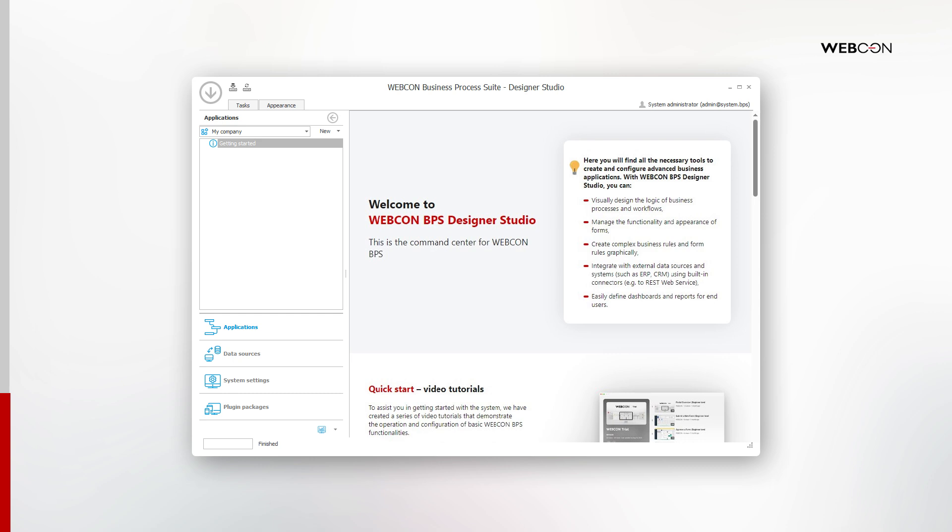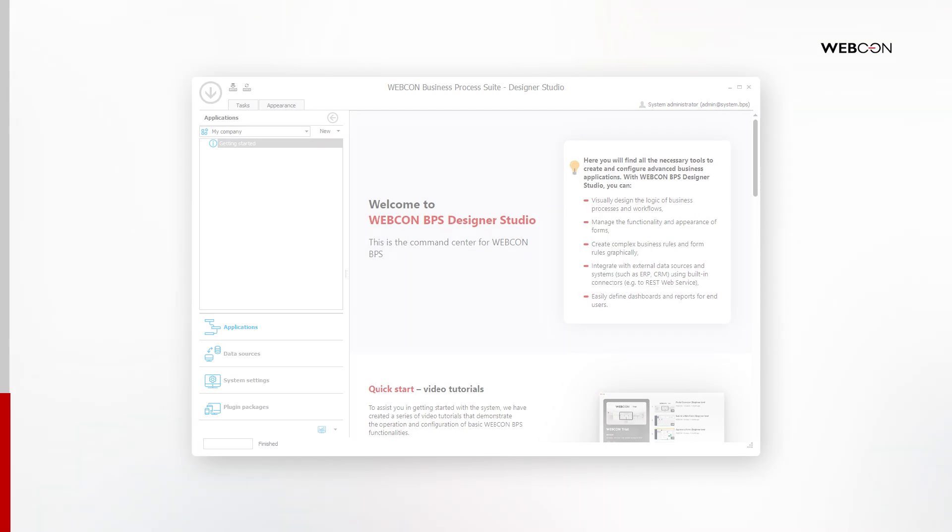So let's try Launch Designer Studio and take a look at user synchronization. Our first launch of Designer Studio will make use of the admin account that we set up during installation. We will disable it as soon as we have proper users in our system.